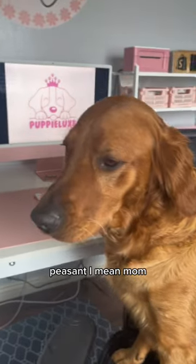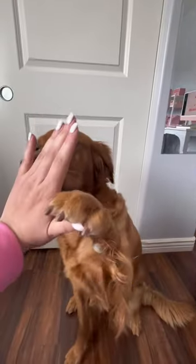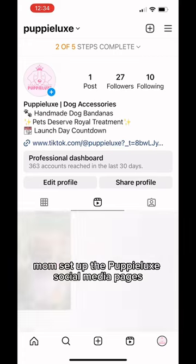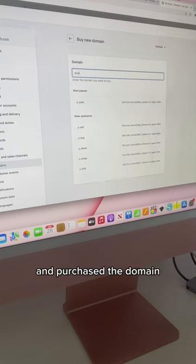Yes, I approve, peasant. I mean, mom, you've earned a high five. Mom set up the Pupulux social media pages and purchased the domain.